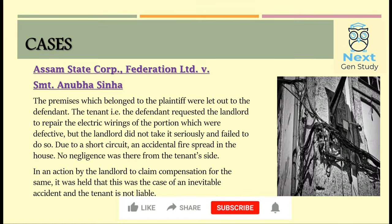The next case is Assam State Court Federation Limited vs Shreemati Anubha Senna. The premises belonged to the plaintiff and the defendant was a tenant there. She noticed some faulty wiring and requested the landlord to repair it, but the landlord failed to do so. Due to a short circuit, an accidental fire spread in the house, with no negligence on the tenant's side. In an action brought by the landlord to claim compensation, the court held this was a case of inevitable accident and the tenant was not held liable.